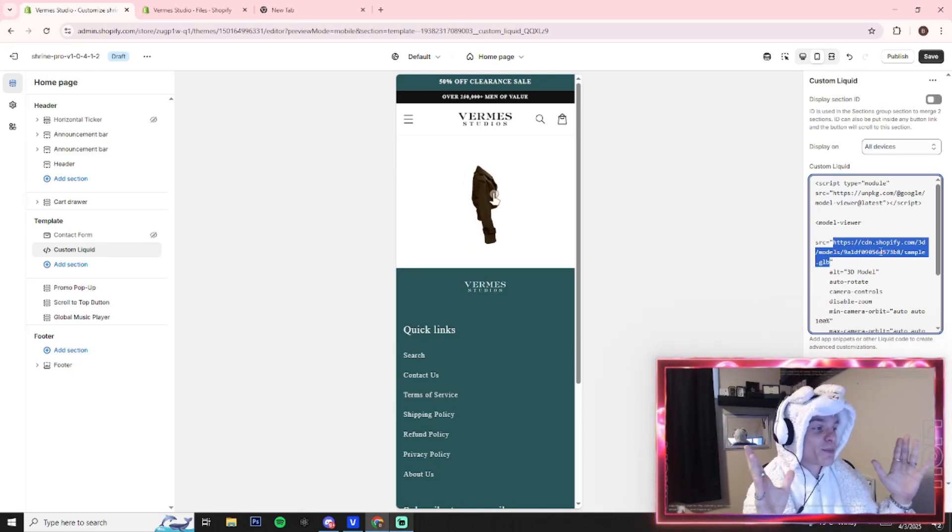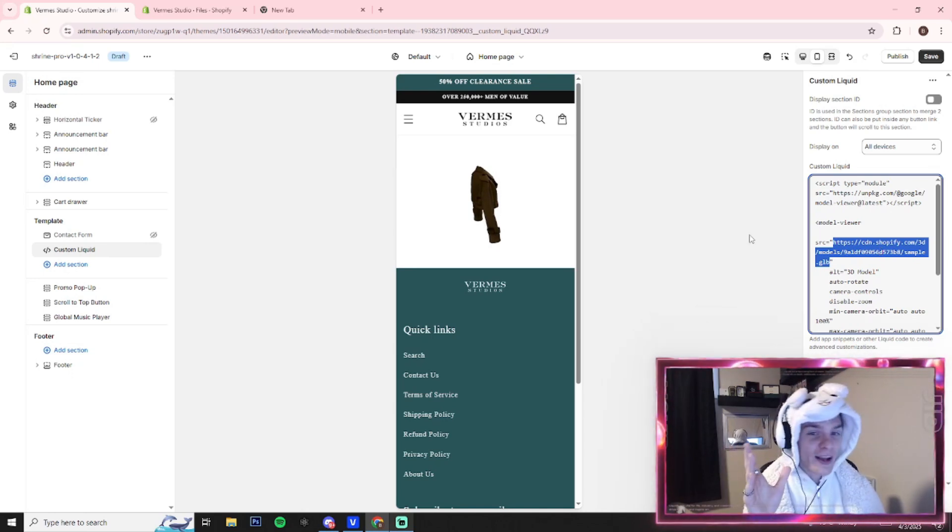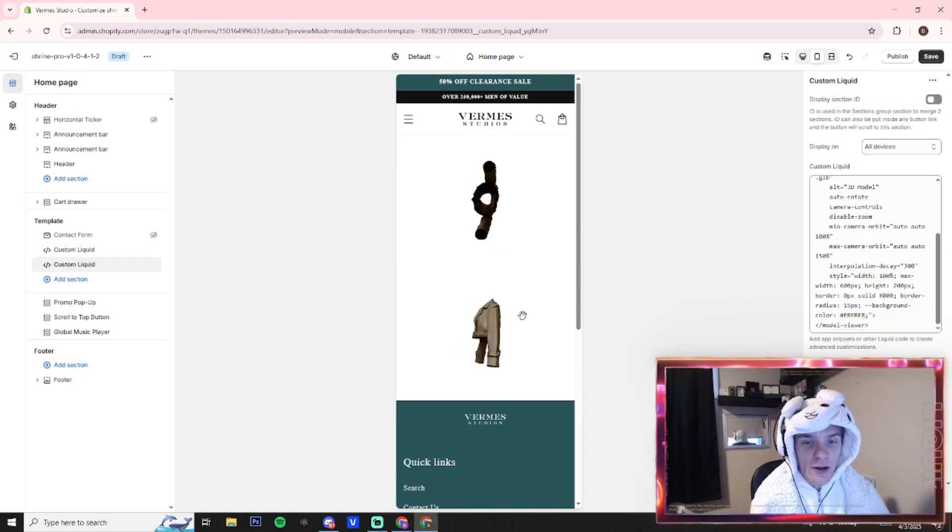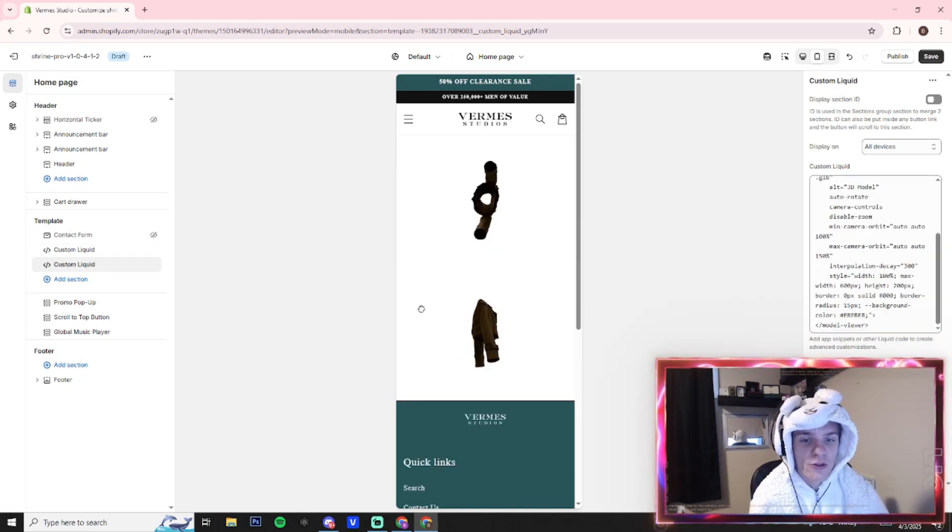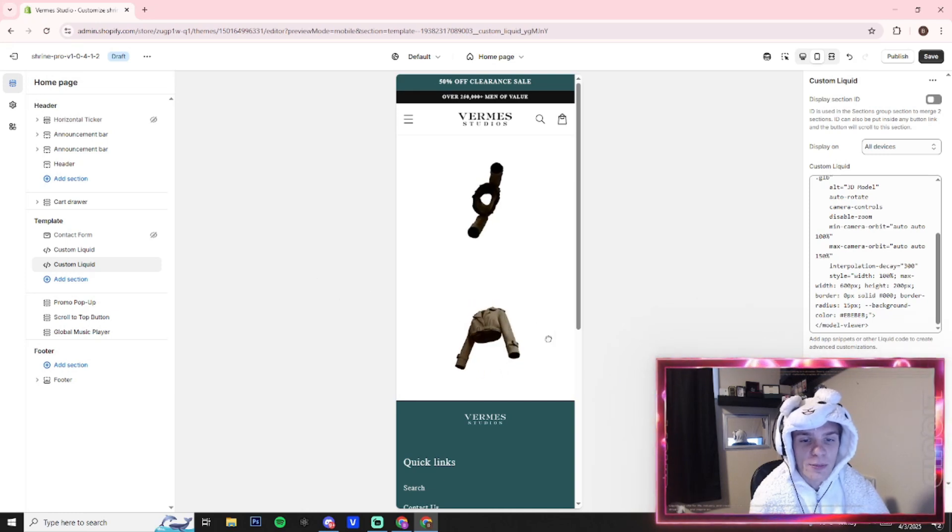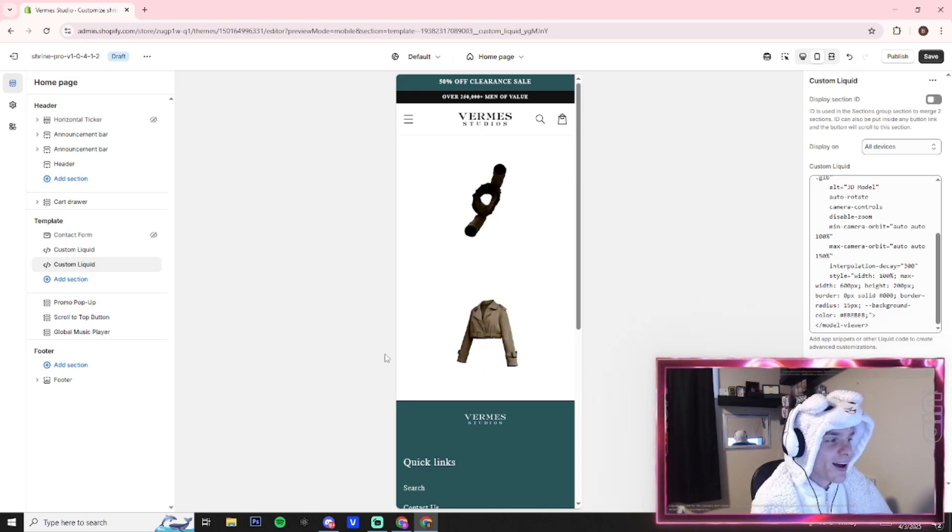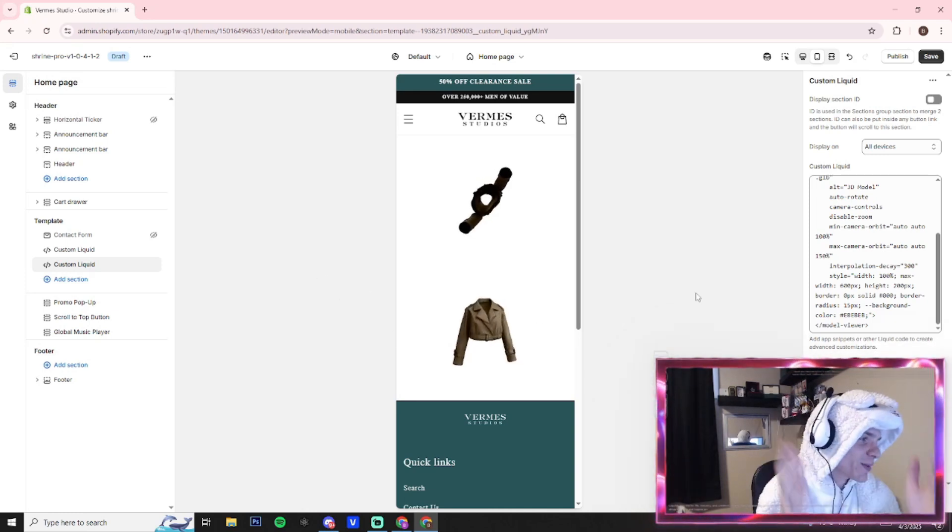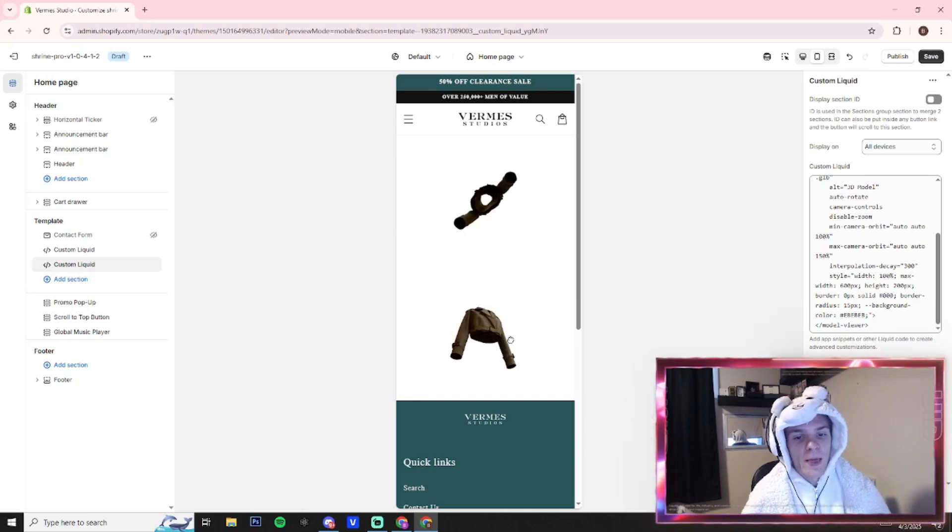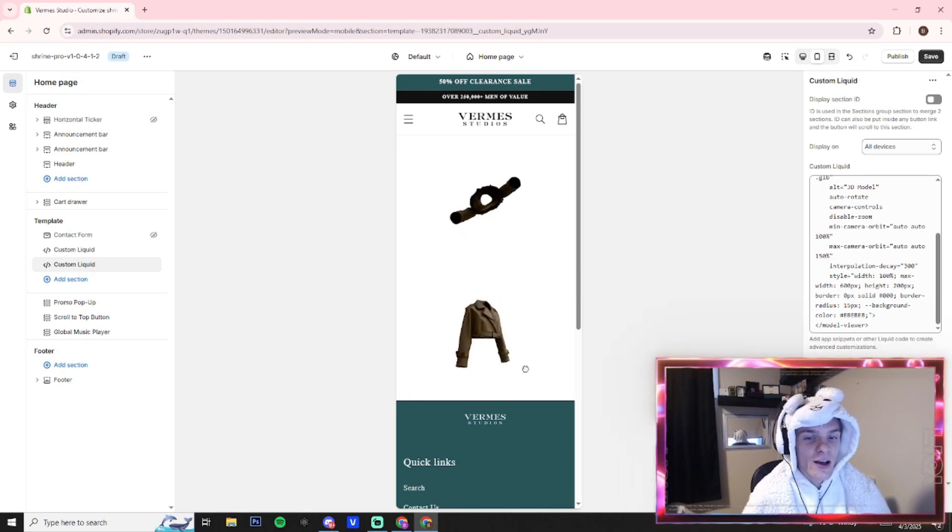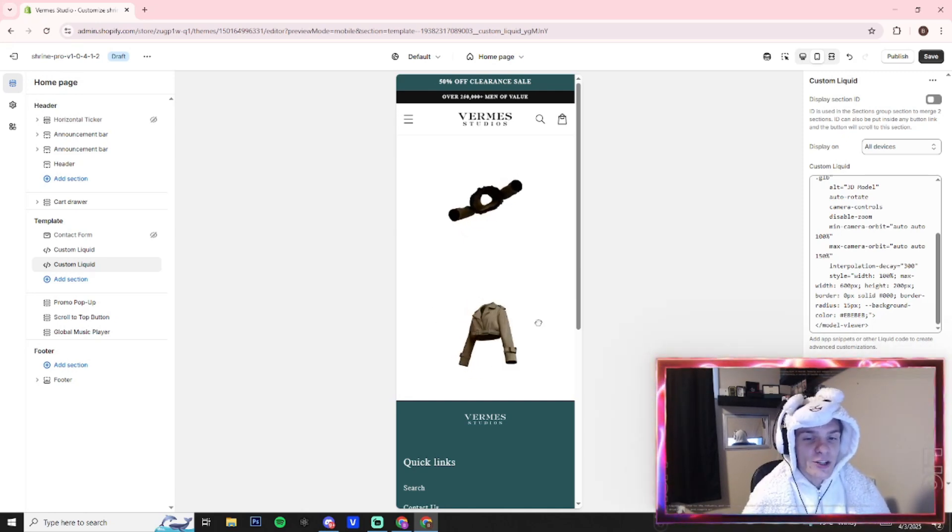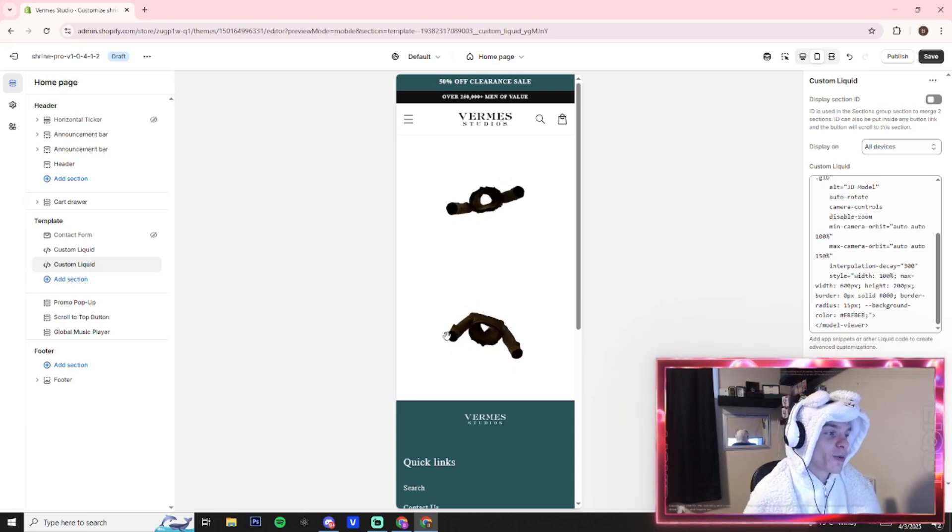So hopefully this was pretty helpful. Now you can play around with the 3D render in your store. Obviously you want to implement this in a better way than I did—I just have like a blank store here to show you guys—but there's a lot of different ways you can use this and make sure it looks good and kind of fits the theme of your store.